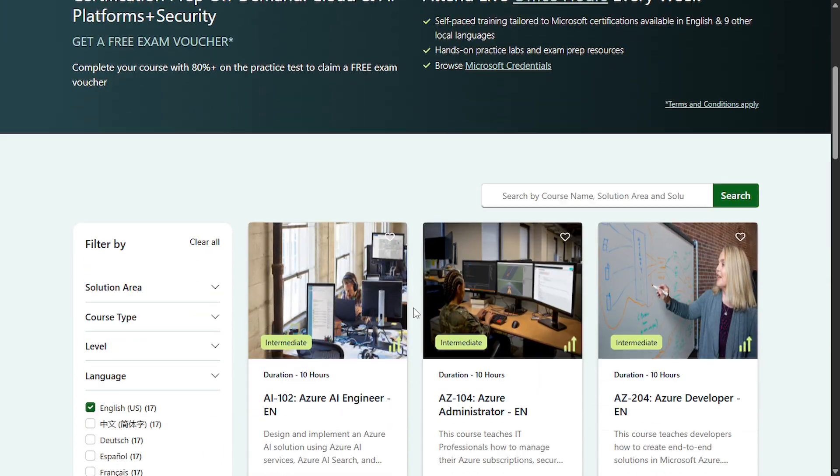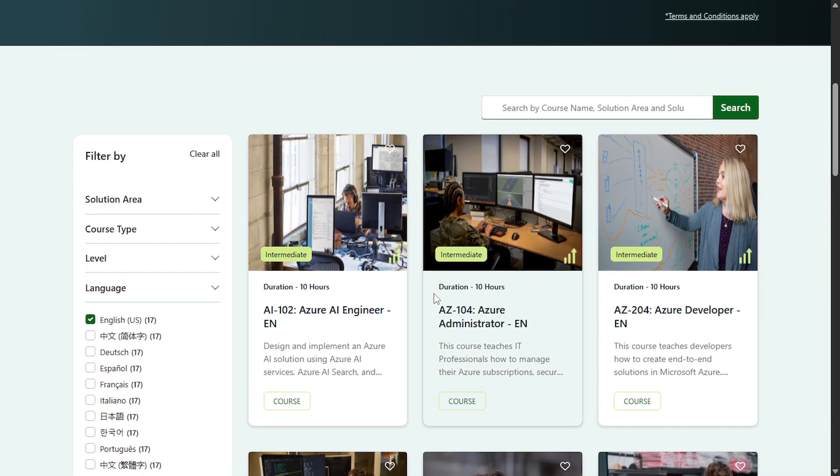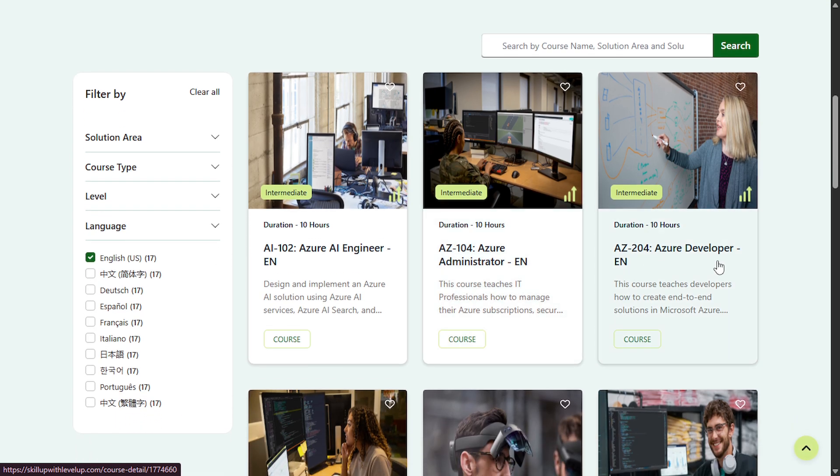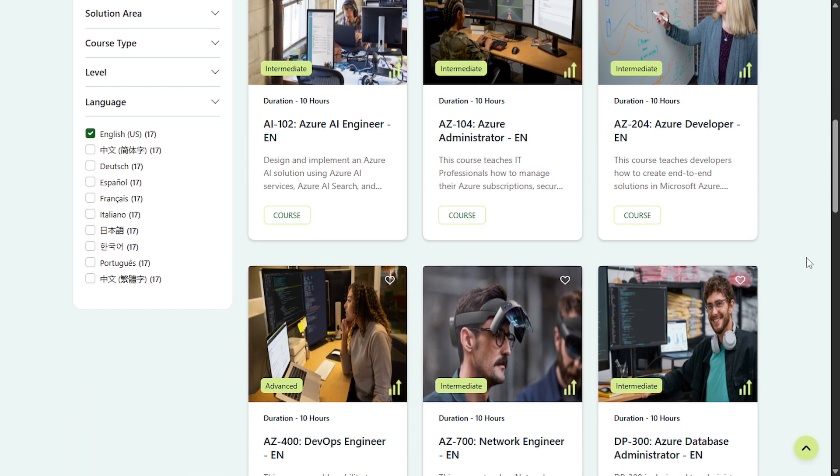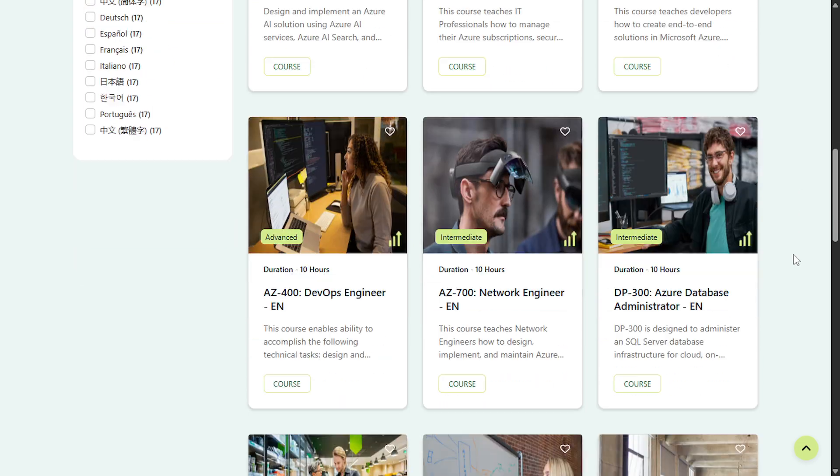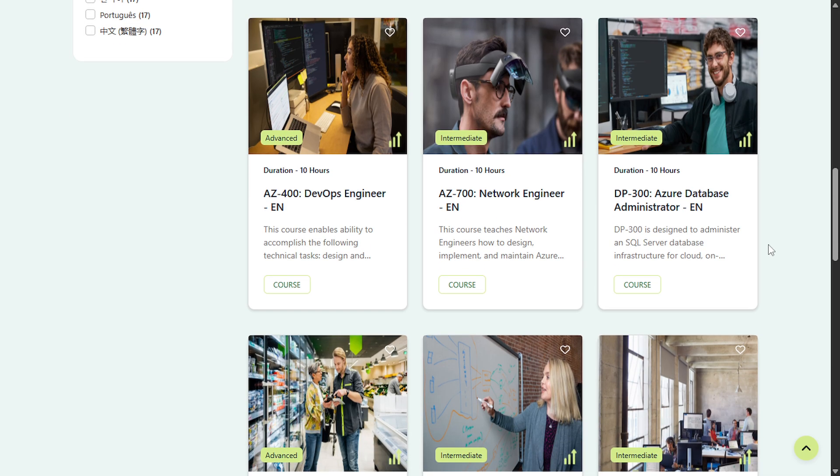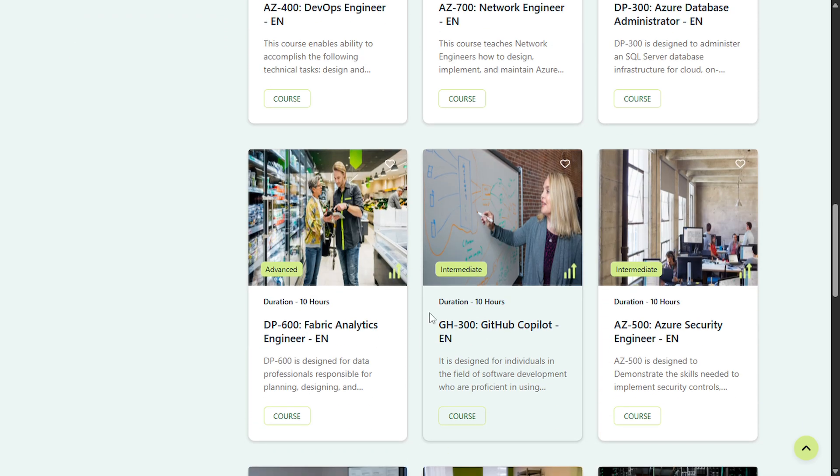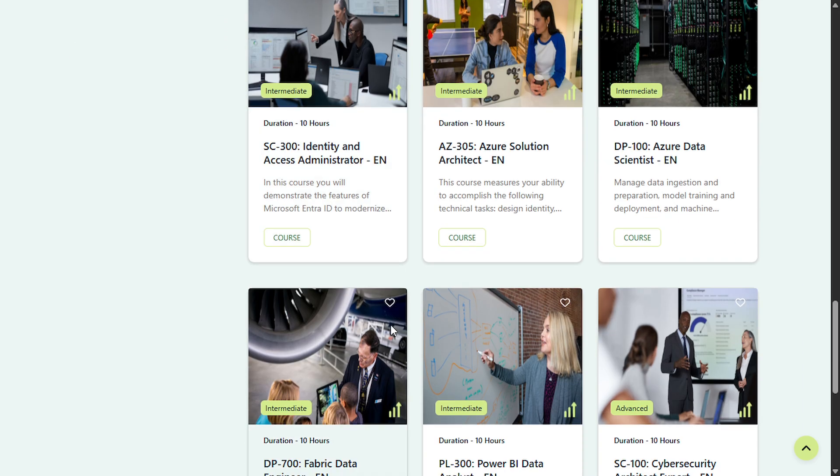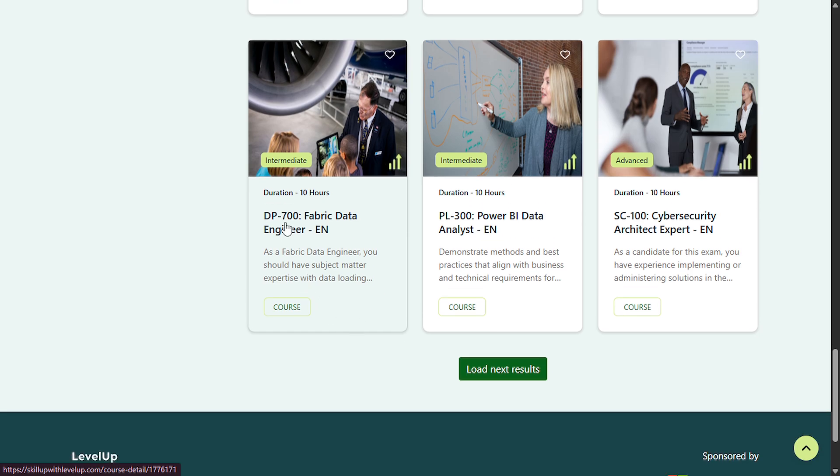Scroll down and here you will see the certifications, only intermediate and advanced level certification. So there are no basic level certifications and you can enroll in any of the courses that you are looking for. So I'm going to enroll in this DP-700 Fabric.